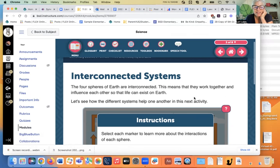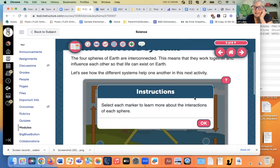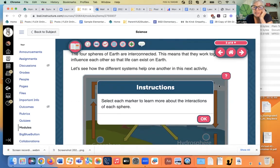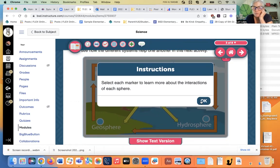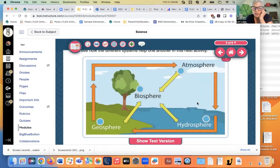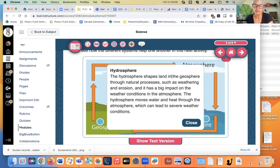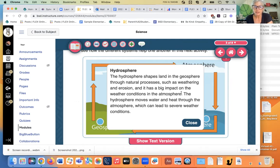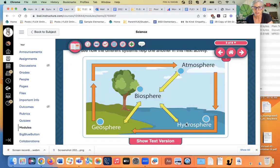Interconnected systems. The four spheres of earth are interconnected. This means that they work together and influence each other so that life can exist on earth. Let's see how the different systems help one another in this next activity. The hydrosphere shapes the land. So the waves splash against the land. The rivers erode the land. So the hydrosphere is shaping the geosphere. The hydrosphere also has a big impact on weather conditions in the atmosphere. The hydrosphere moves water and heat through the atmosphere, which can change it. Cool.